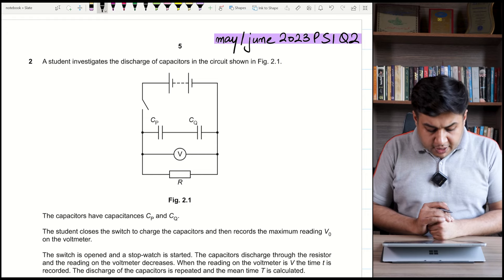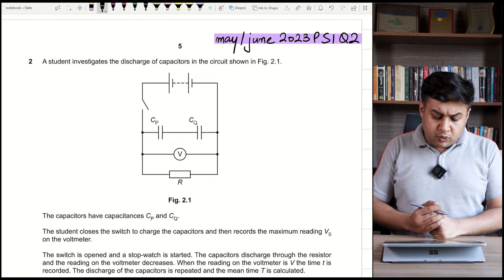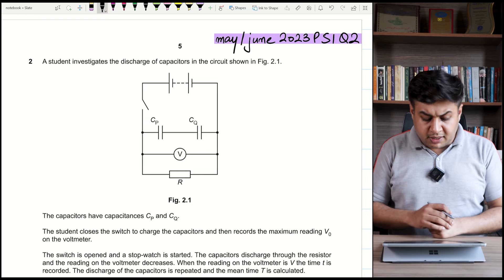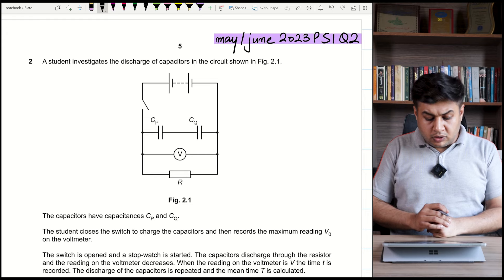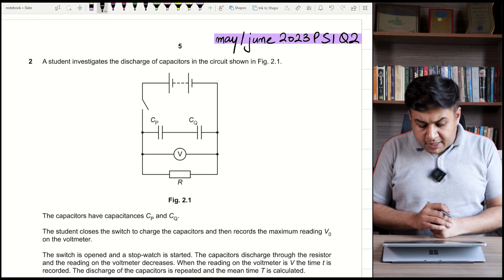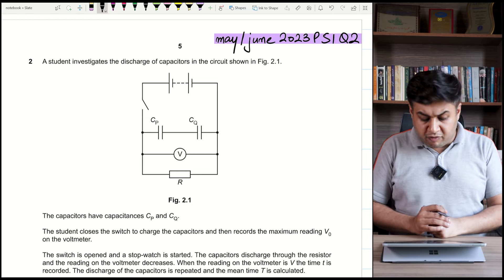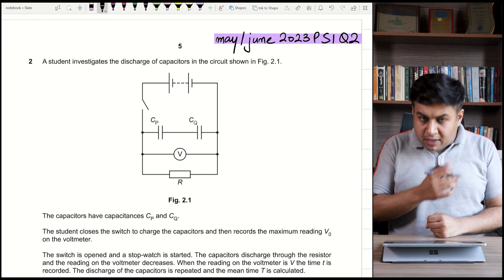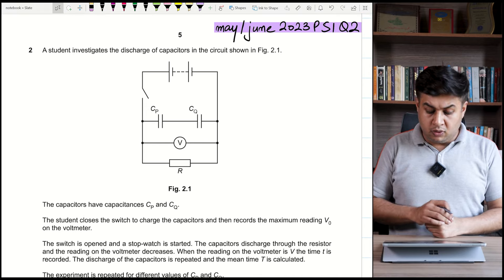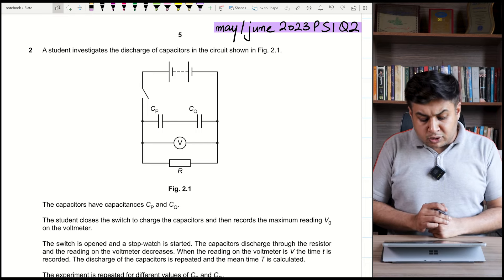A student investigates the discharge of capacitors Cp and Cq. The student closes the switch to charge the capacitors — when the switch is closed the capacitors charge to the battery's EMF voltage, and the sum of voltages equals the battery voltage. The student records the maximum voltage V₀ on the voltmeter — V₀ is the maximum voltage of both capacitors connected in series. When the switch is opened, the capacitors disconnect from the battery and begin discharging through resistor R.